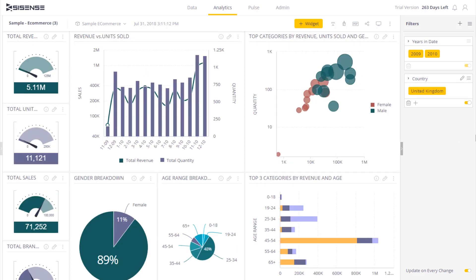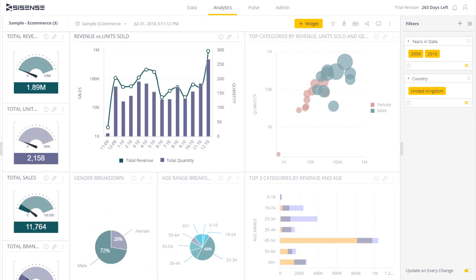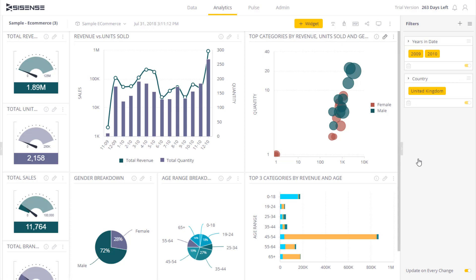What's important to note is that the filter will affect all widgets and visualizations on the dashboard by default. You can adjust the setting by going into the configurations of a widget and disassociating it from the dashboard filters.